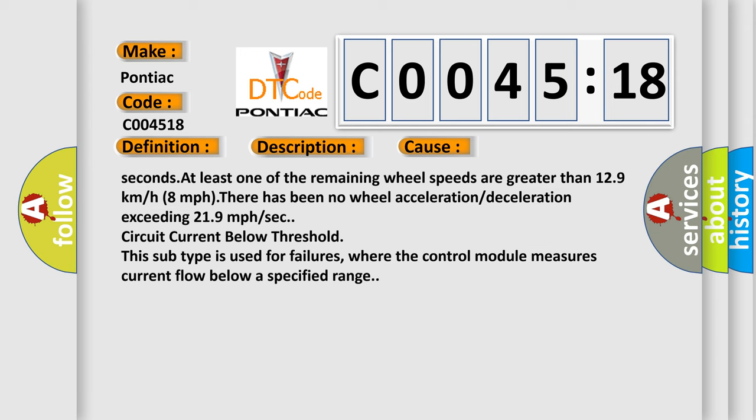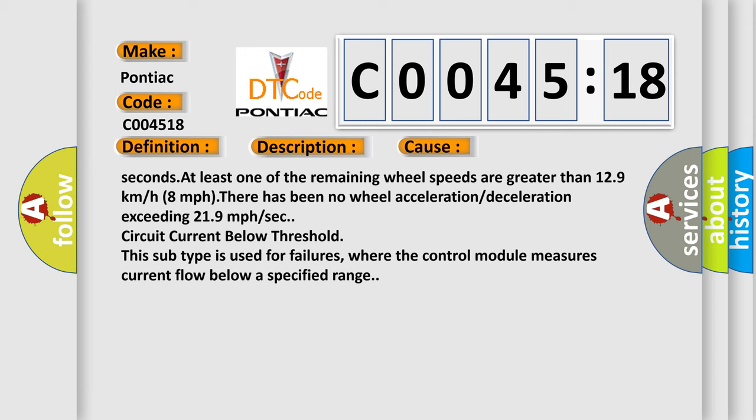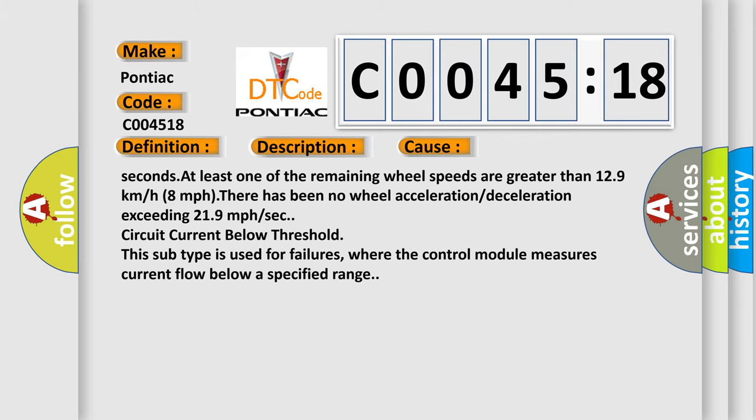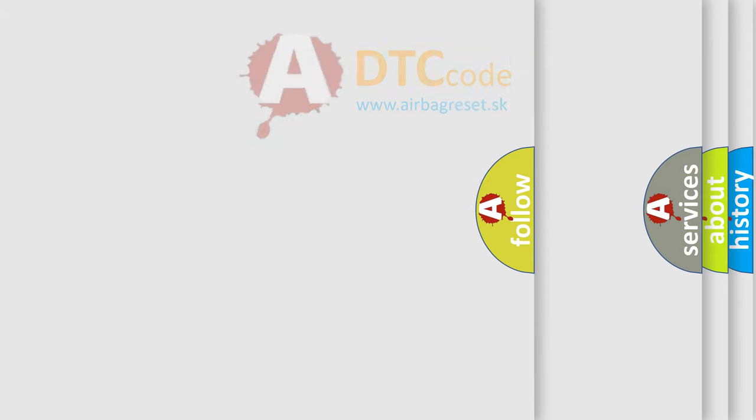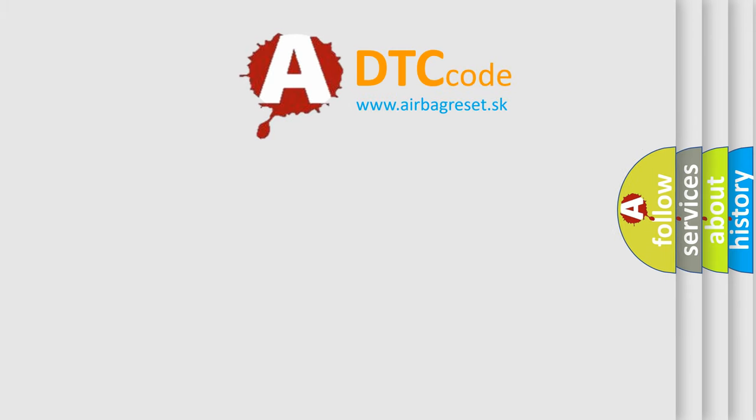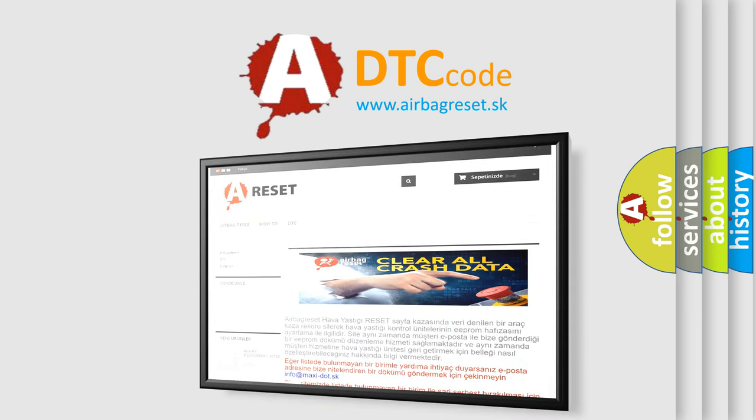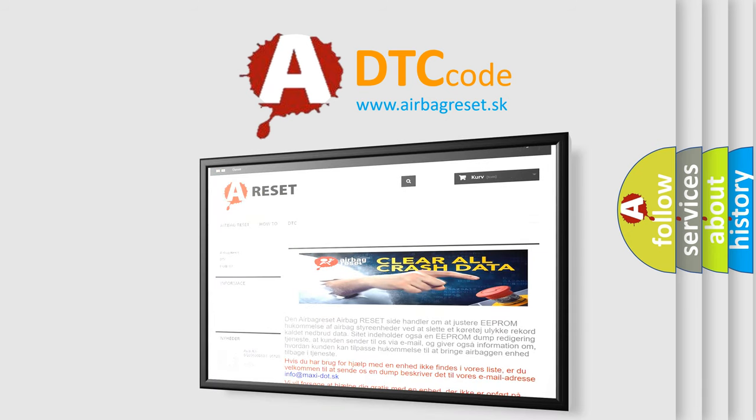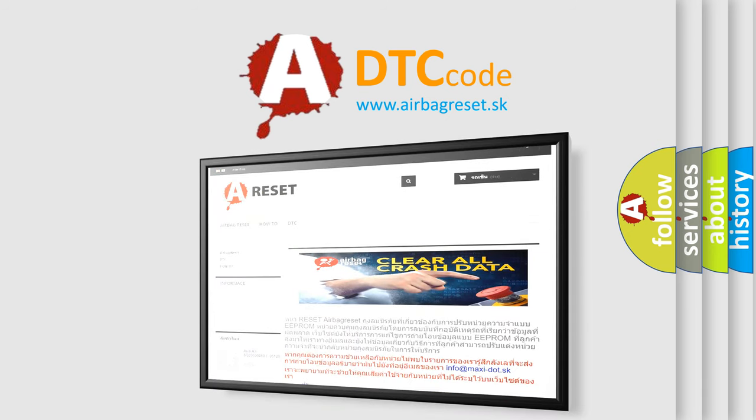This subtype is used for failures where the control module measures current flow below a specified range. The Airbag Reset website aims to provide information in 52 languages. Thank you for your attention and stay tuned for the next video.